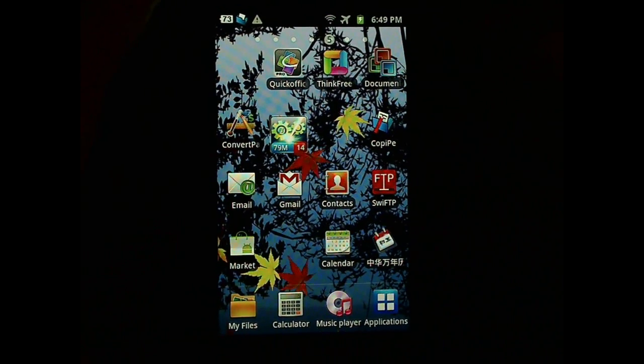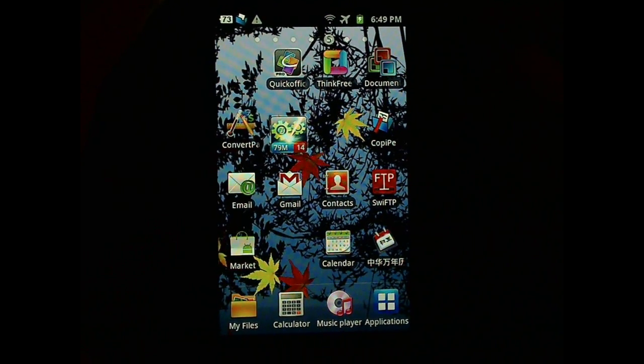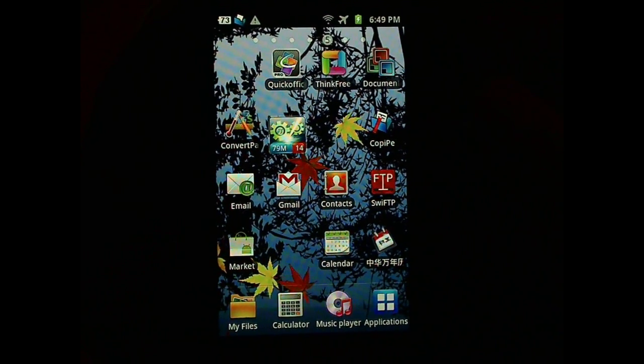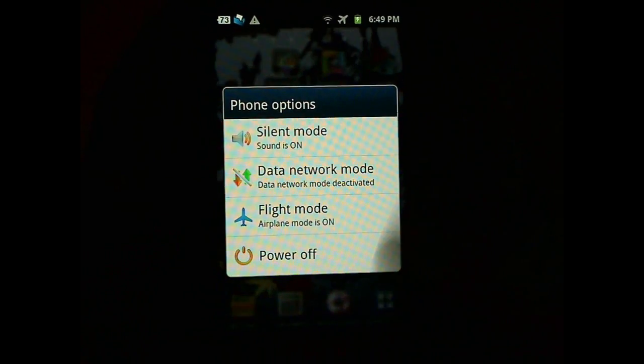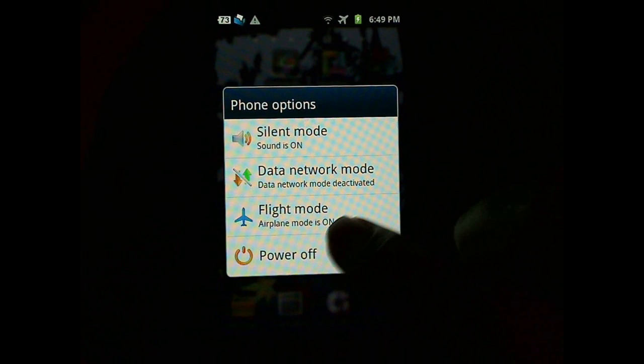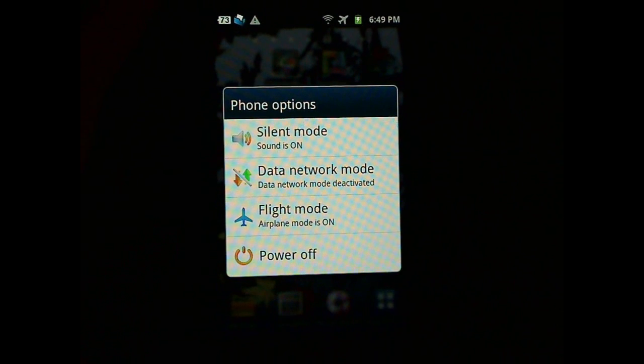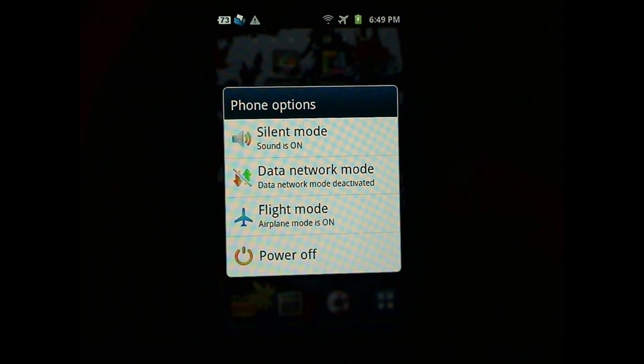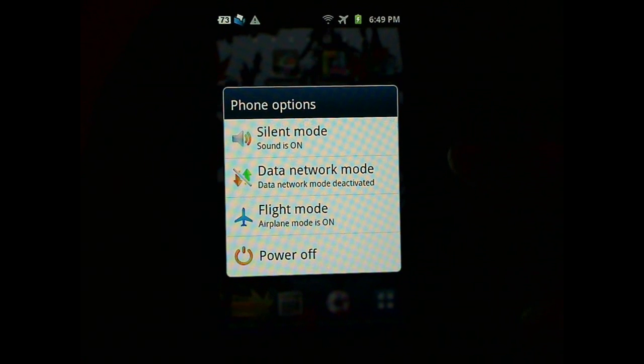The next thing to do is to hold the power button for two seconds and select Power Off. After you power off, make sure you do it when your phone is fully charged.